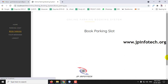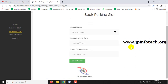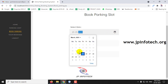In Book Parking, you can book a parking slot. You can select a date — for example, I am selecting 25-3-2021. You cannot select past dates; previous dates are disabled. Today's date is 24-3, so only future dates can be selected. The previous dates will be disabled.